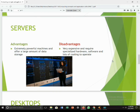A server is a special computer that provides a dedicated service to the user. Servers are used to control and manage the sharing of data and resources over a network. Some examples are database servers and cloud servers. The advantage of servers is that they are extremely powerful and offer a large amount of data storage. The disadvantage is that they are very expensive and require specialized hardware, software, and lots of cooling to operate.